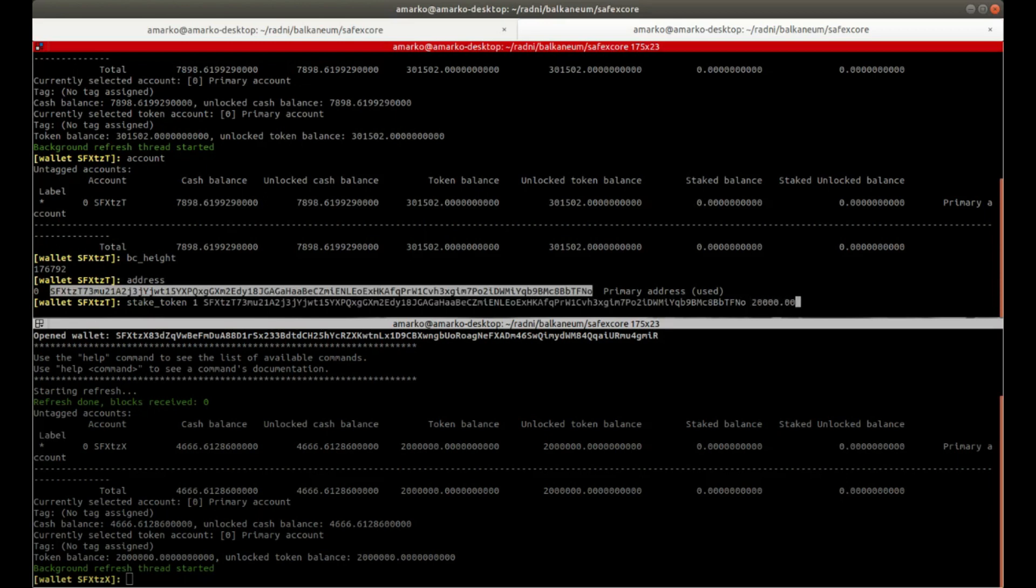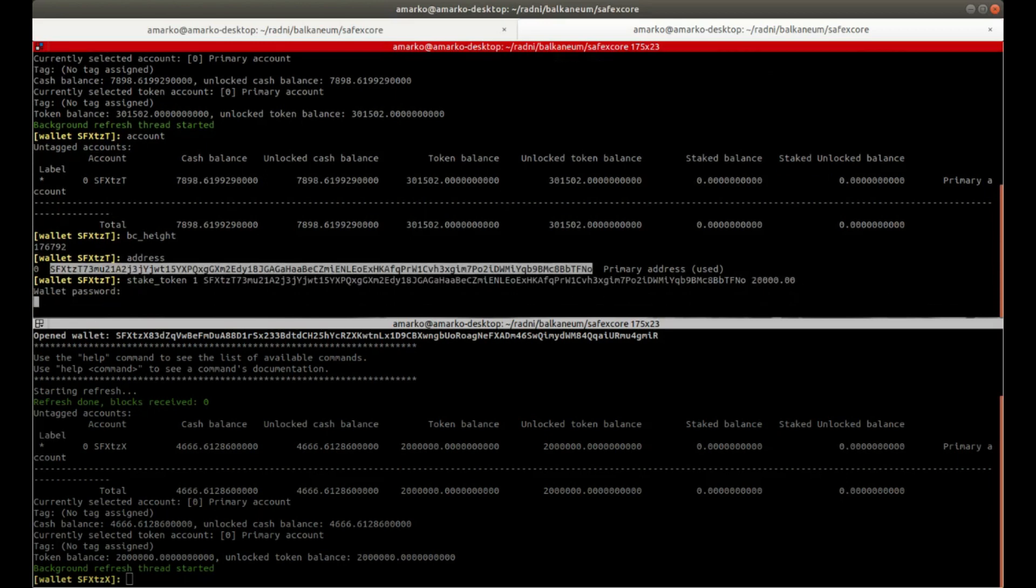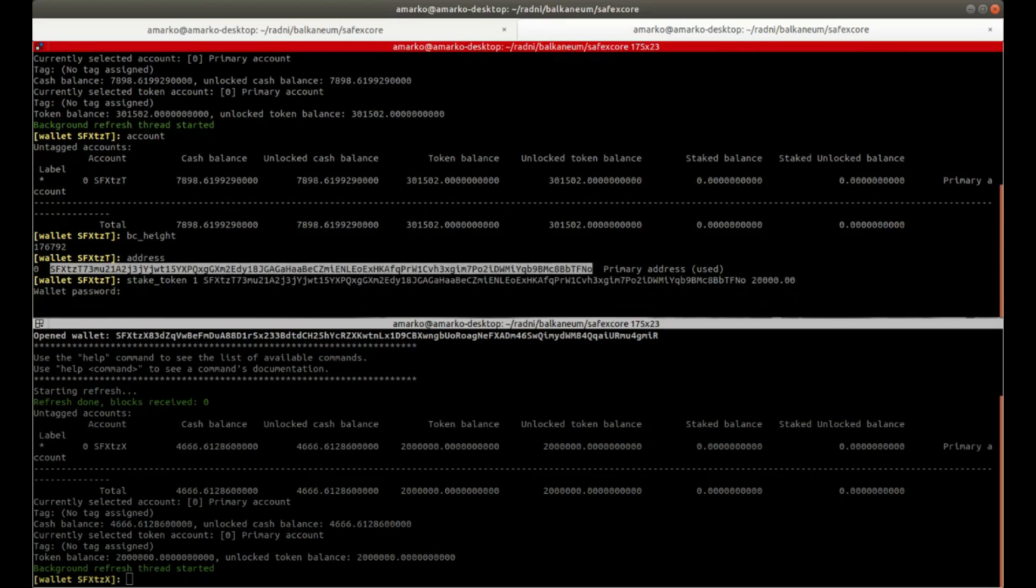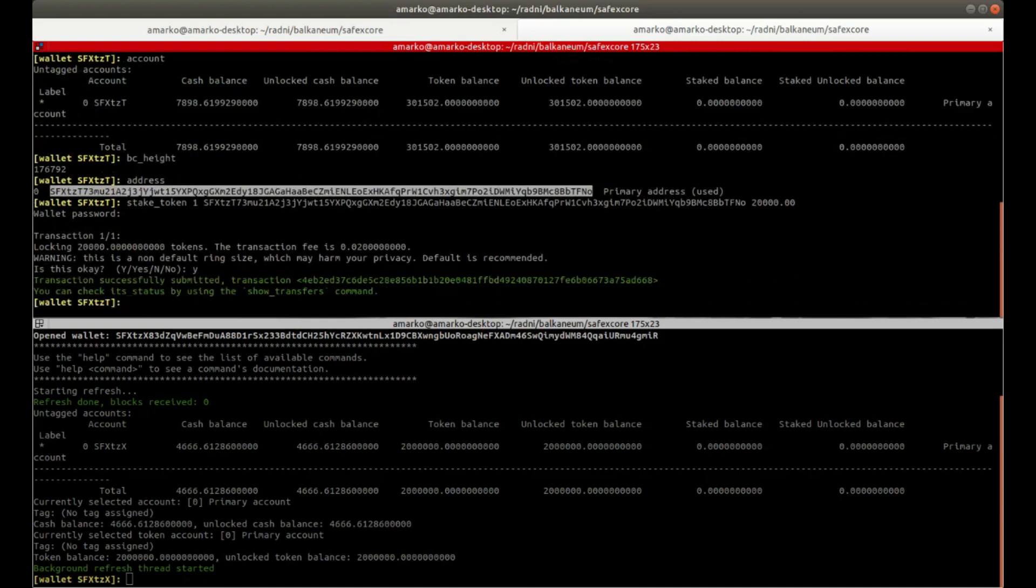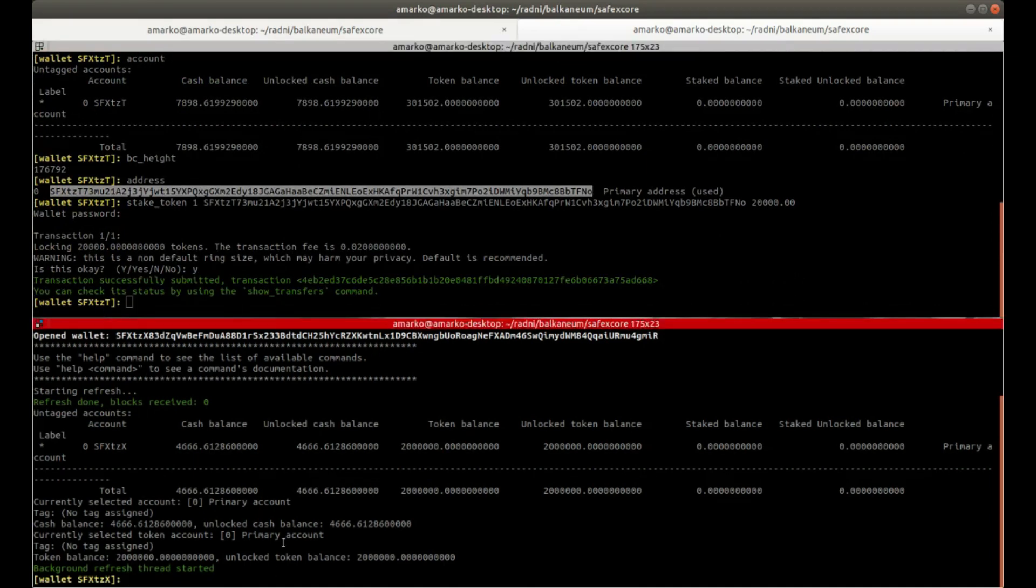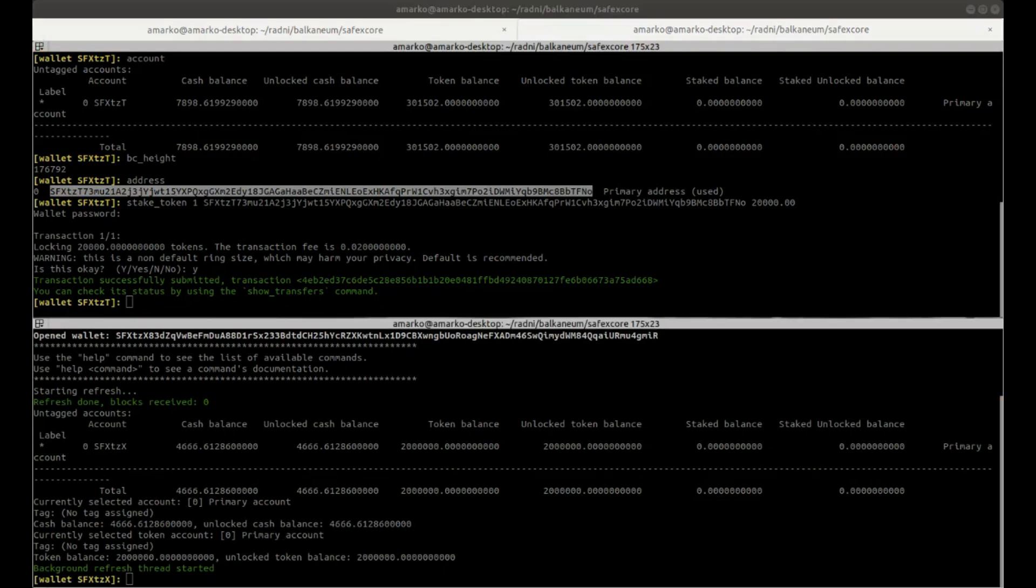But anyway, here it goes. So 20,000 got sent to the blockchain. And now they need to get included. So we'll have to wait for 10 blocks. So I'll kind of put this down and come back.